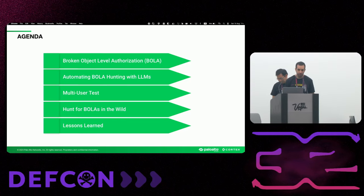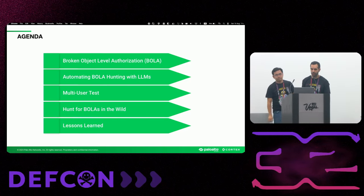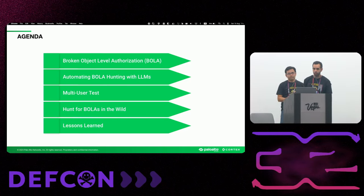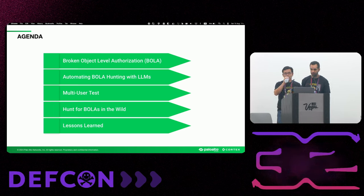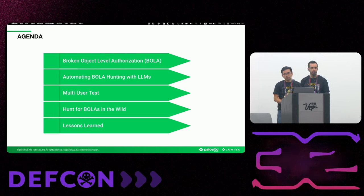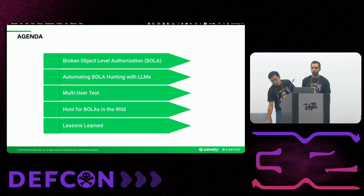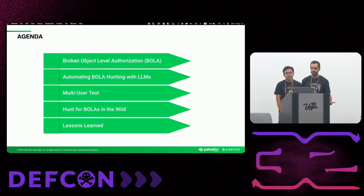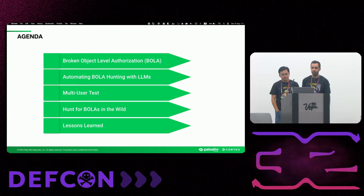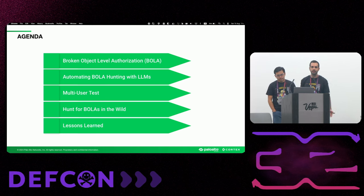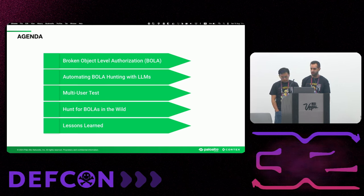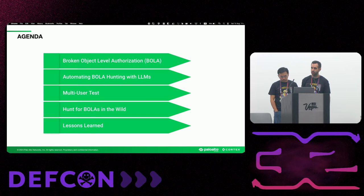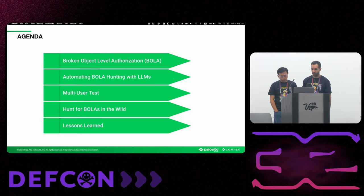So let's go over the agenda for today. We are going to cover the concept of BOLA. We will show you our methodology of automating BOLA hunting using LLMs. You are going to see a real BOLA testing, that is part of our methodology. And finally, you will see how we hunted down 17 new BOLA vulnerabilities in one of the most popular open source projects out there.